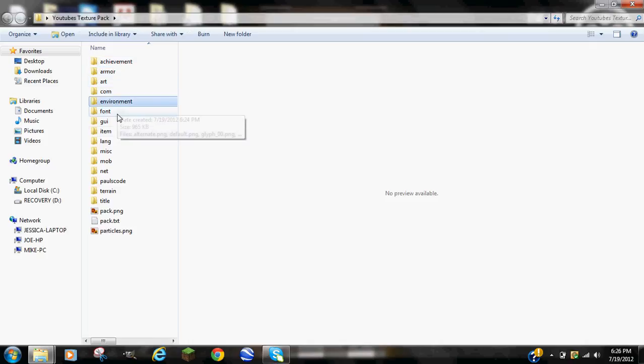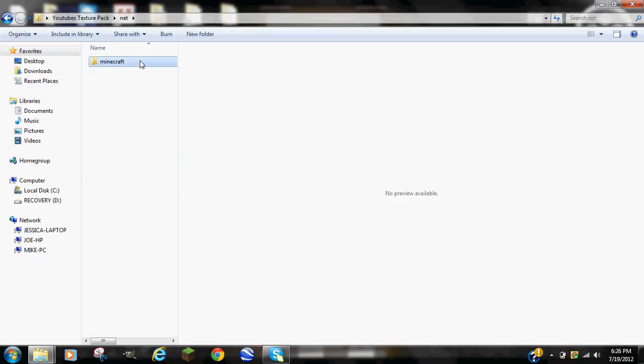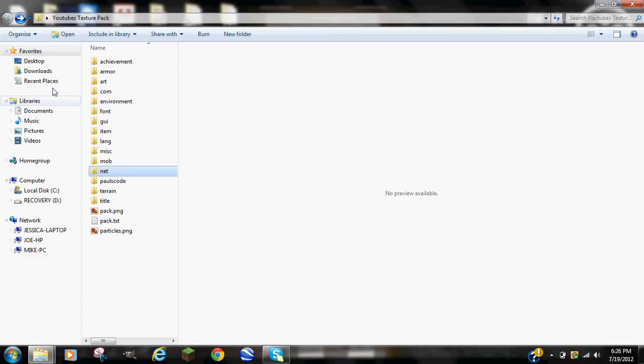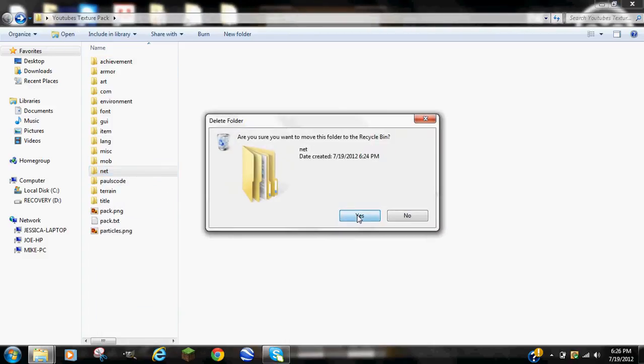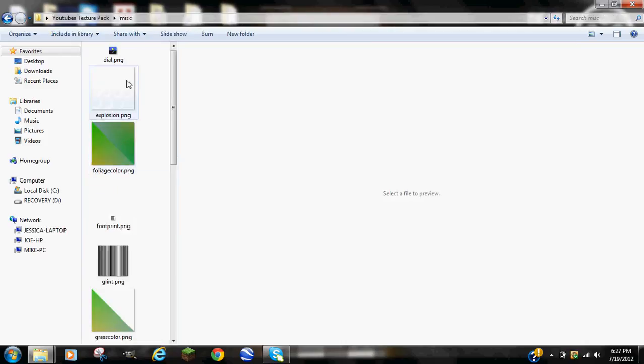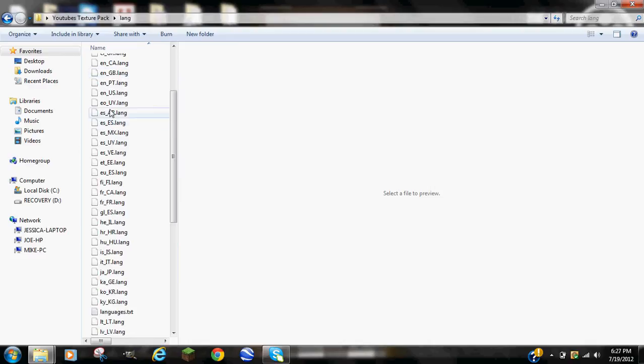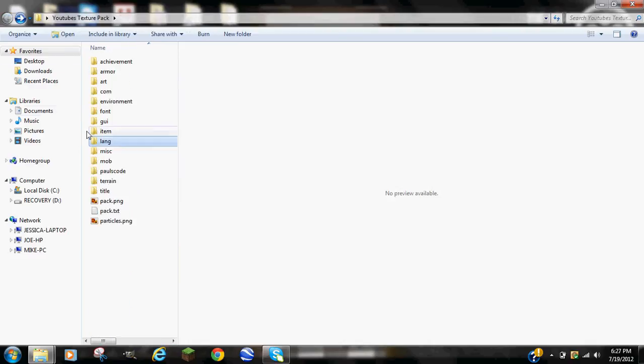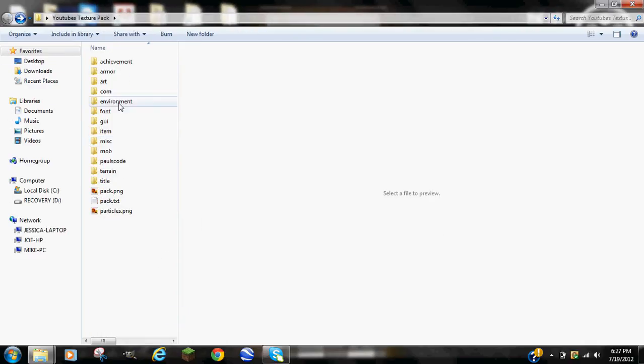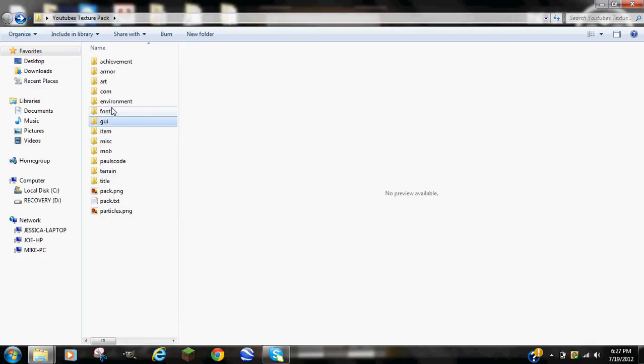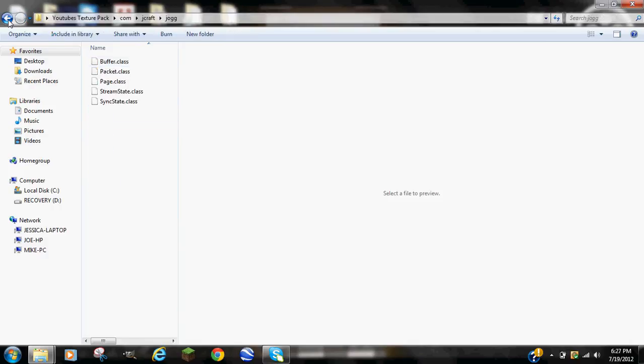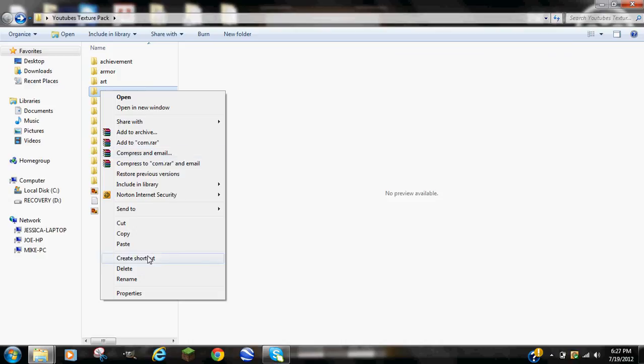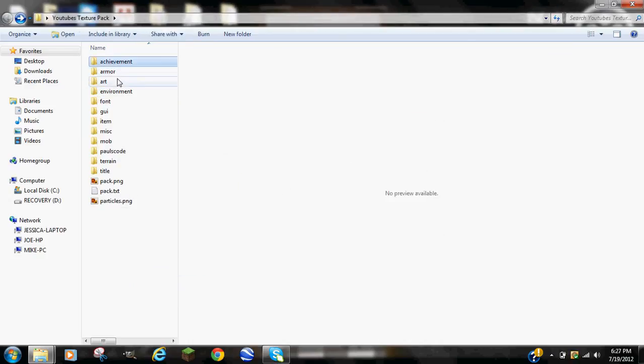There's some stuff in here that you don't need. There's something called meta-inf, which I already deleted from my .minecraft. I don't think you need net. Hold on. Yeah, you don't need net. You can delete your net file. You need it to run Minecraft, though, so you don't delete that in your .minecraft. You need pause code. You need mob, misc. Yeah, you need misc. You don't need lag. You can delete lag. Gui, you need font, you need environment, you need com. You don't need com. Achievement, you need all this stuff you need. Okay, so this is when you get the fun part. This is when you actually start editing.